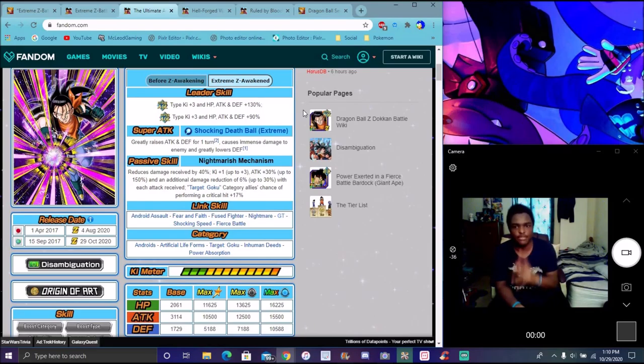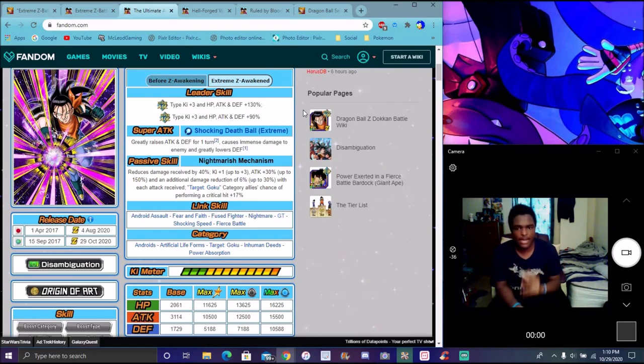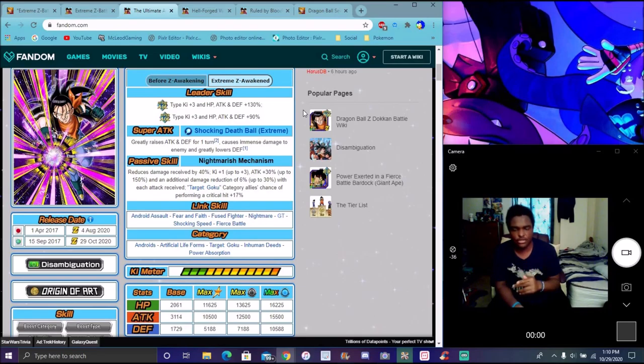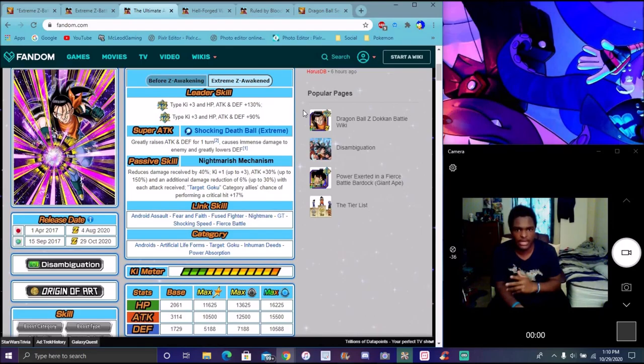The event's super easy. You can even run a Dragon Ball youth category for this. Super 17, it's been a long time since I've covered this guy. He is freaking amazing.